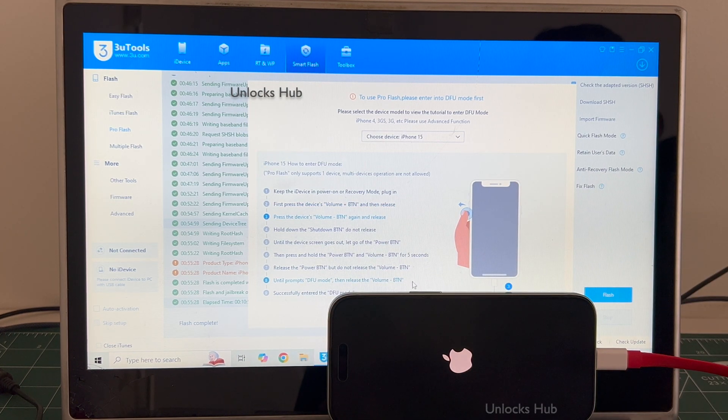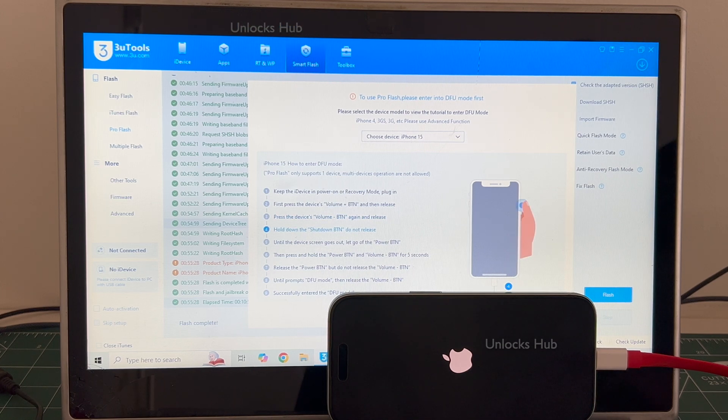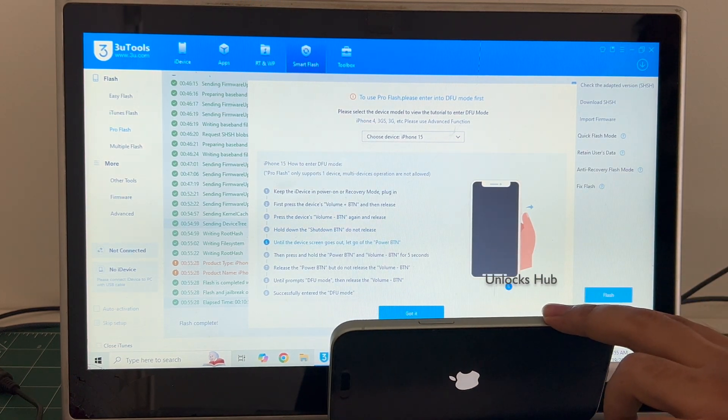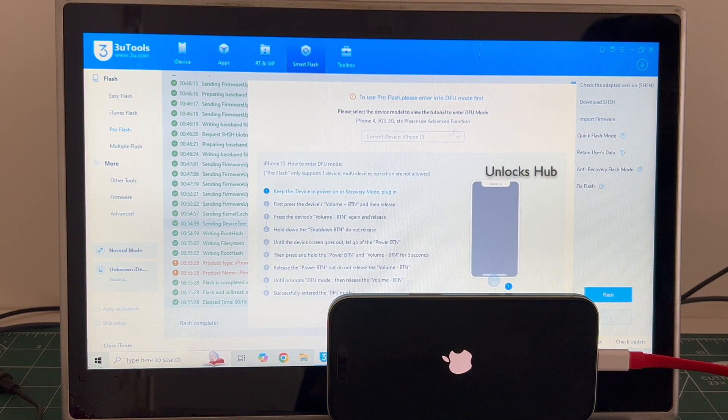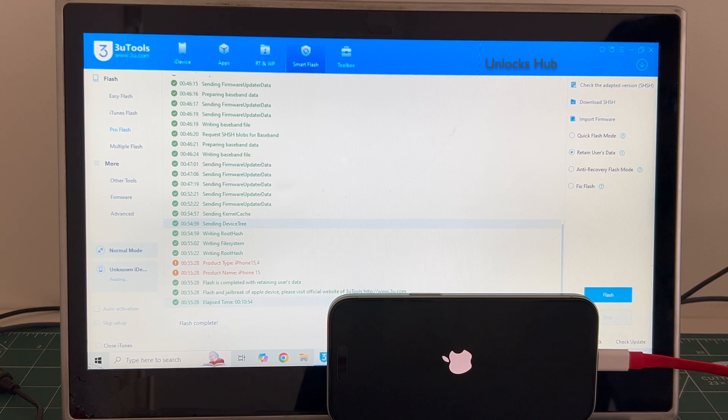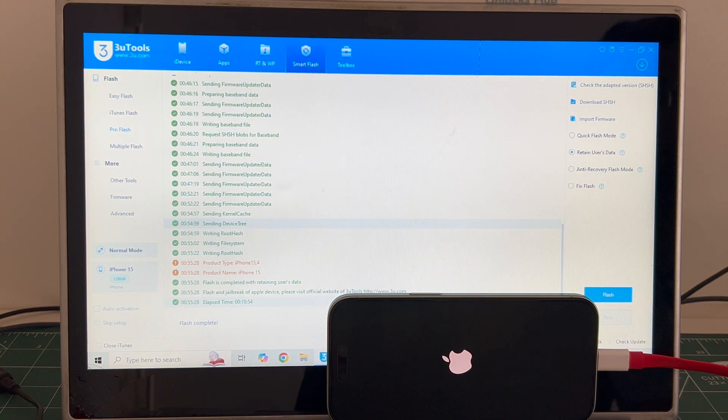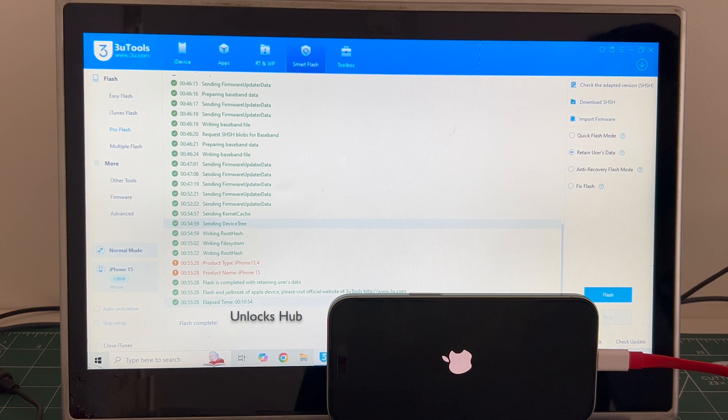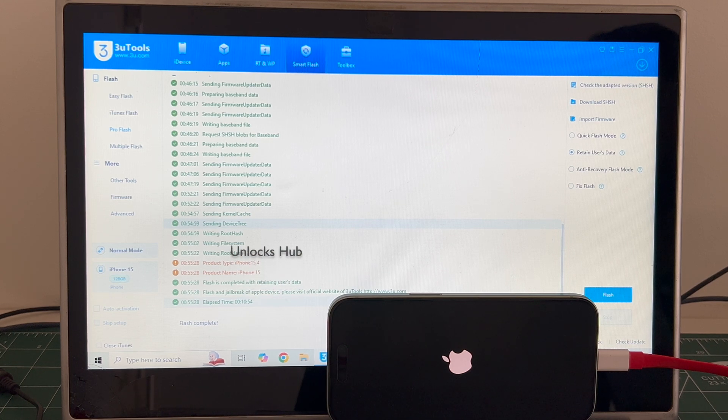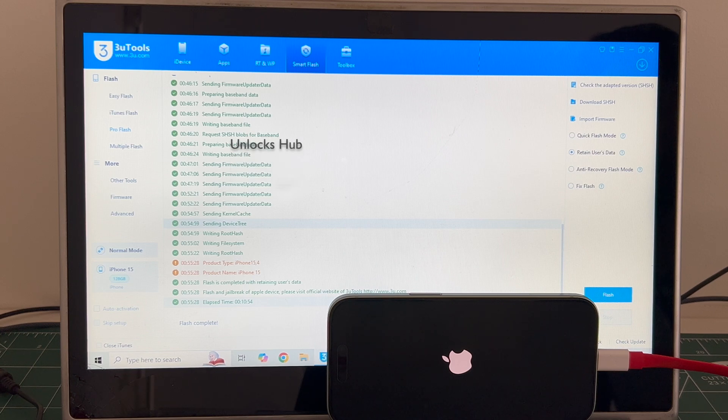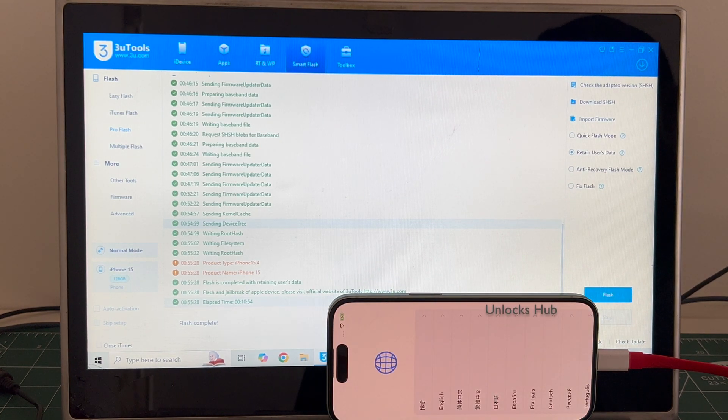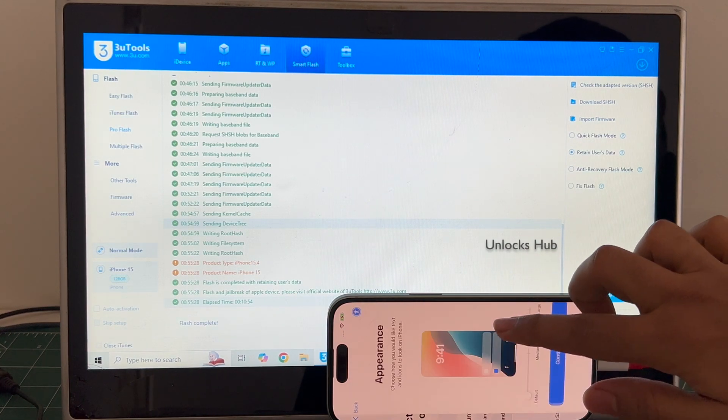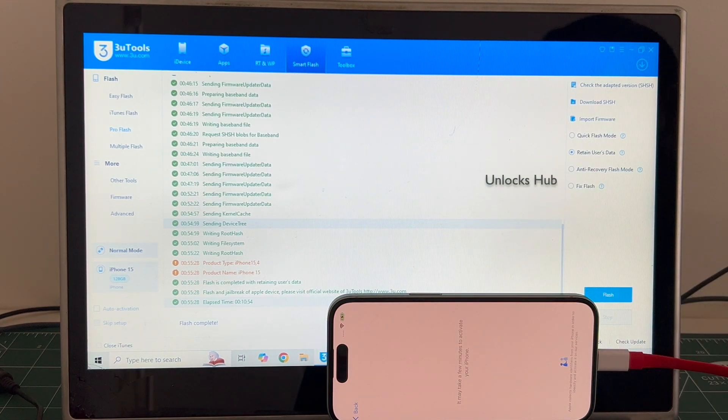You can see it says flash completed there. Just wait for the phone to turn on completely. Okay, let me close this. And the phone has finally turned on. Let me set it up quickly and find out if the iCloud lock is present or not.